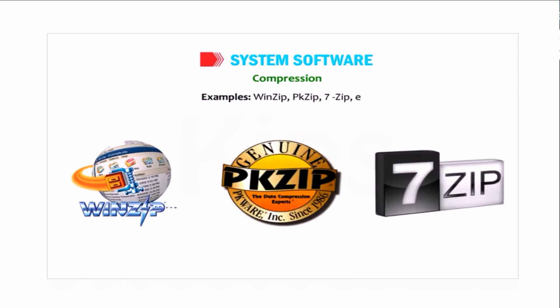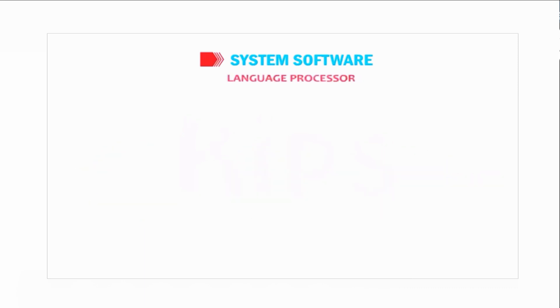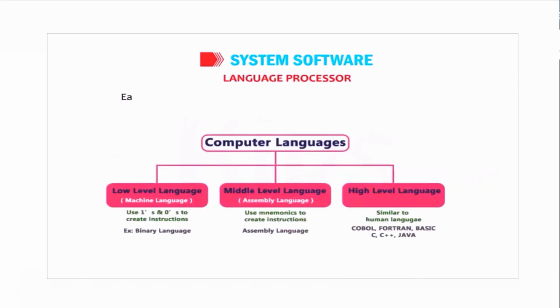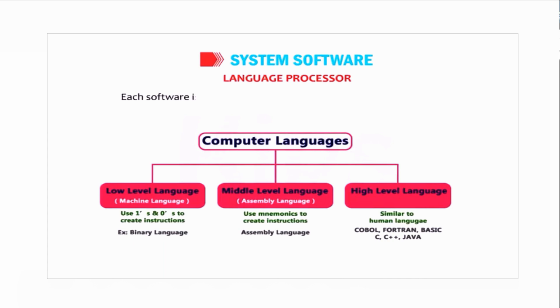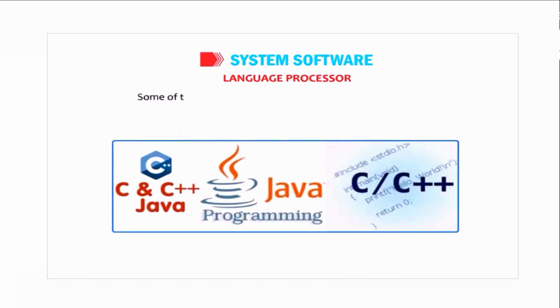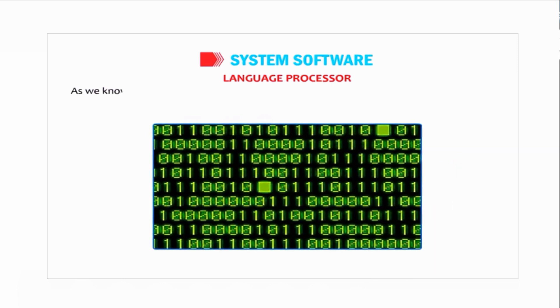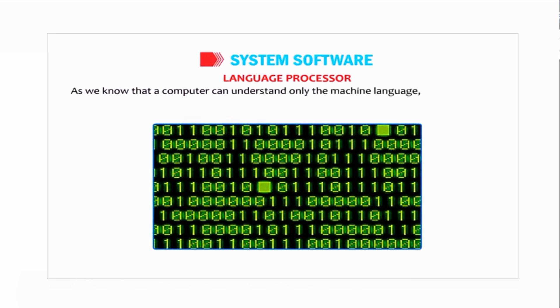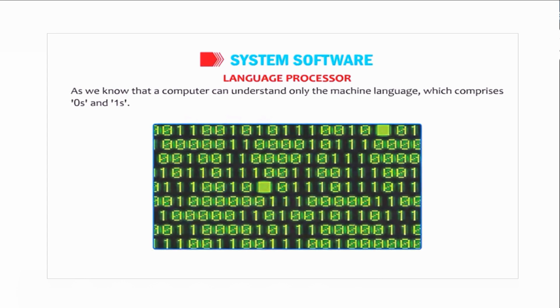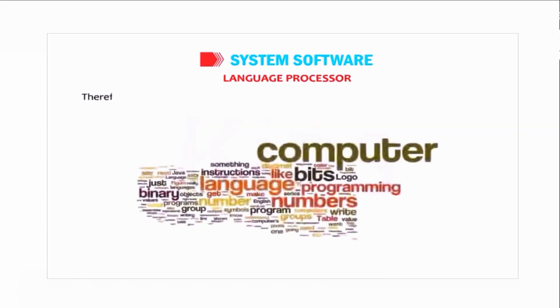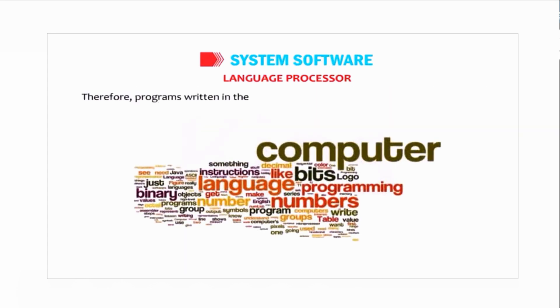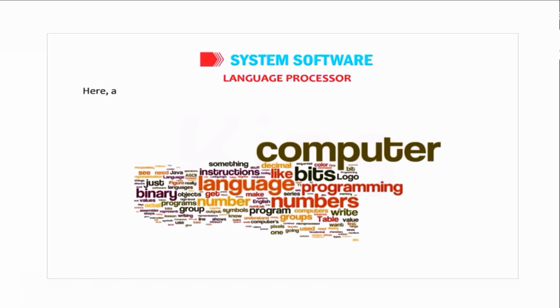Language processor: Each software is created by writing programs in computer languages. Some of the popular computer languages are Java, C, and C++. As we know that the computer can understand only the machine language which comprises zeros and ones, therefore programs written in these languages cannot be recognized by a computer. Here a language processor plays a vital role in translating the programming language into machine language.